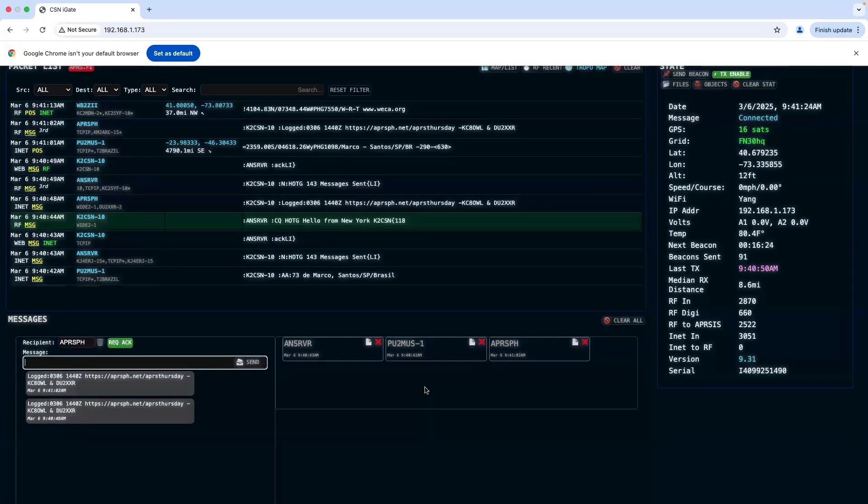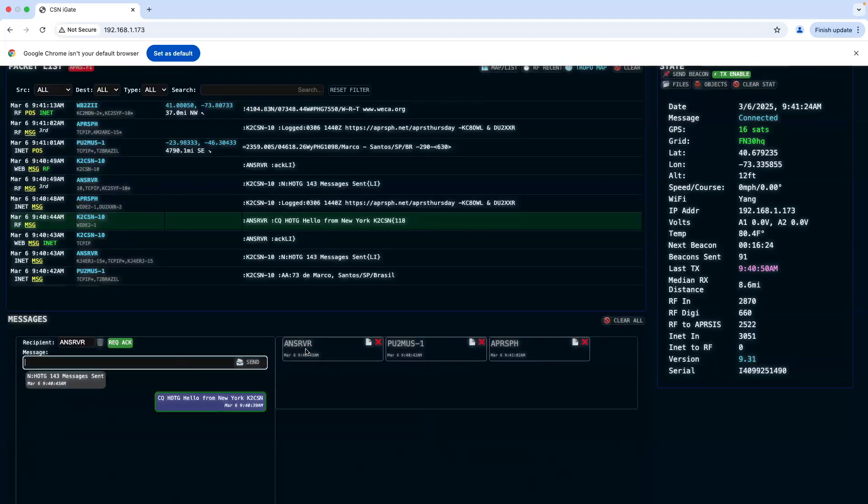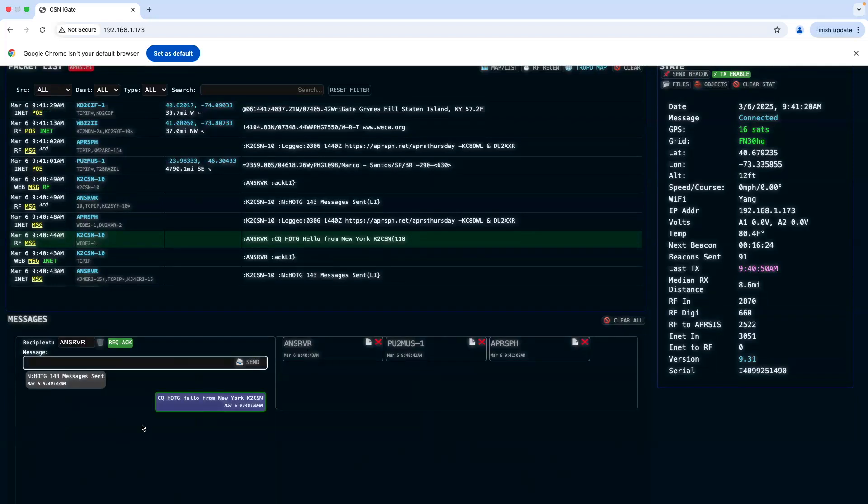Sometimes you can get as many as 100 messages coming in. Right here it's telling us that there were 143 recipients online right now.